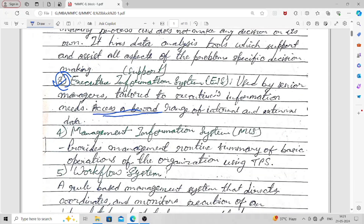The fourth kind of information system is the Management Information System. It provides management with a routine summary of the basic operations of the organization, using the Transaction Processing System. Whatever basic operations of the organization are there, their operations summaries are provided by the Management Information System.